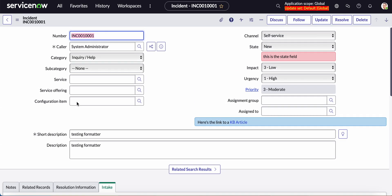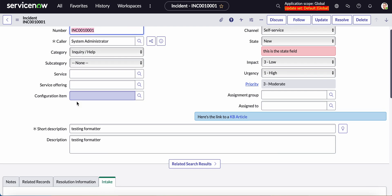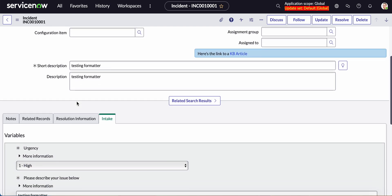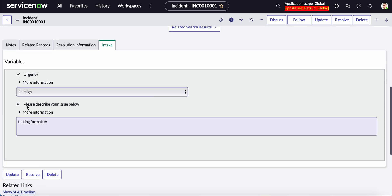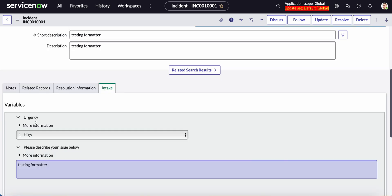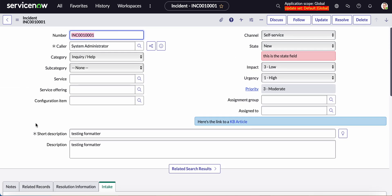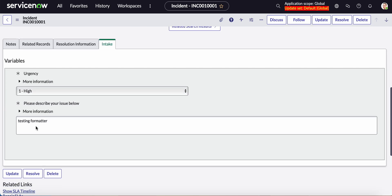For example, an incident if a record is submitted through the portal it will go ahead and display on the incident form and this is what it will look like. So let's go ahead and jump into it on how to do this.